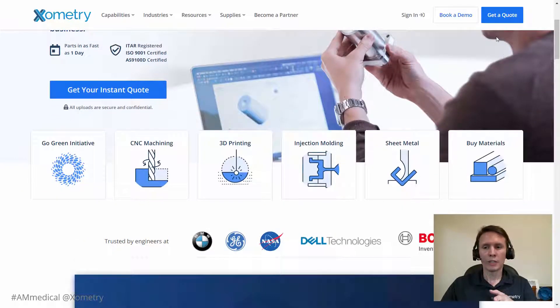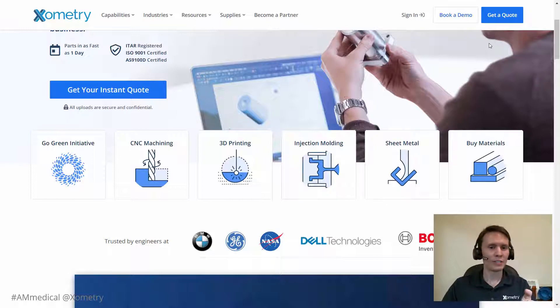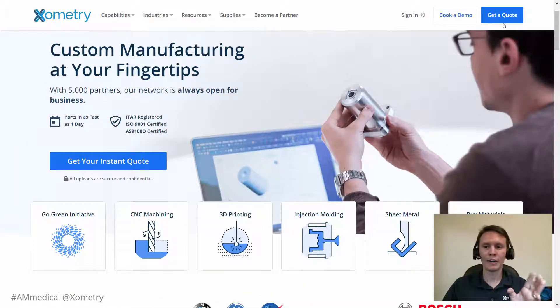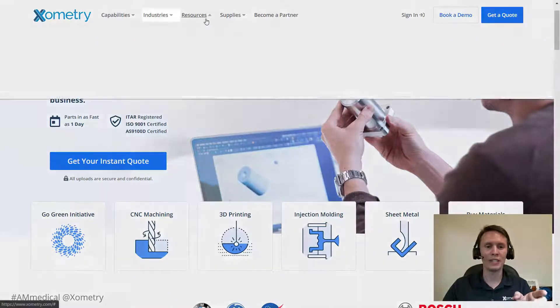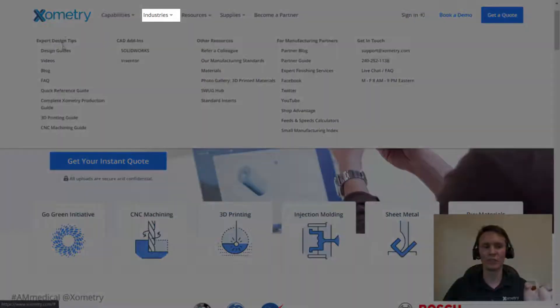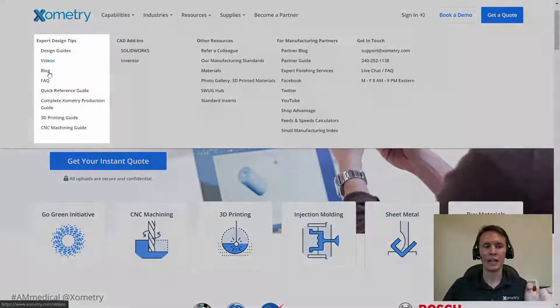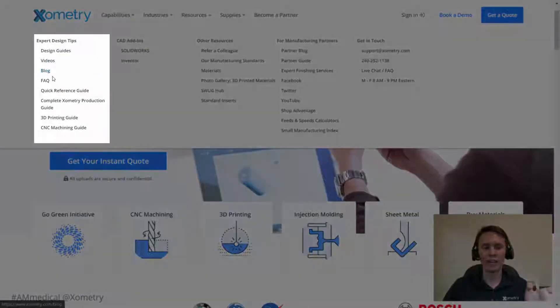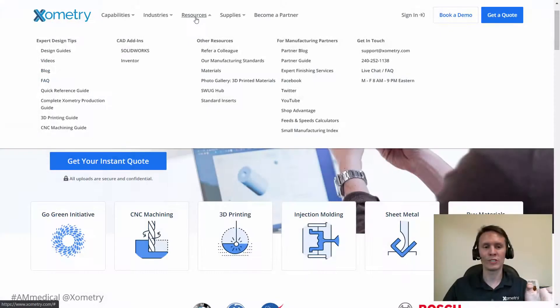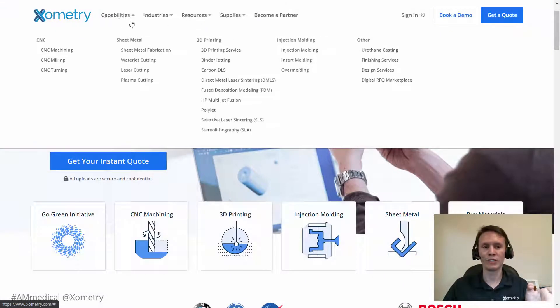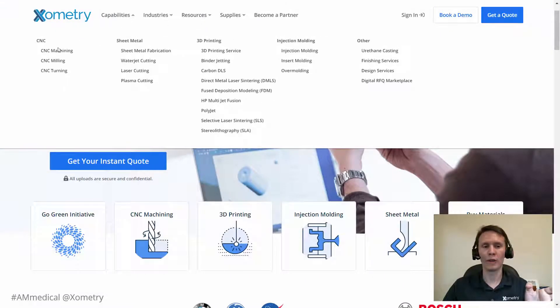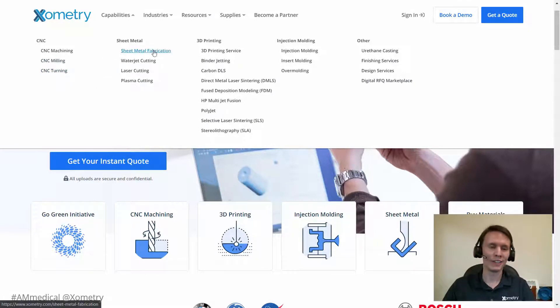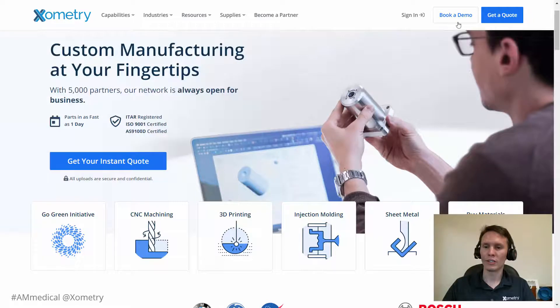I'm going to jump in to get a quote because we just don't have a lot of time to go through everything. But I do want to say that we do have amazing resources through our site as you drive through here. That resources tab is really great as well as just knowing more about our capabilities. Let's click get a quote though and get started here.